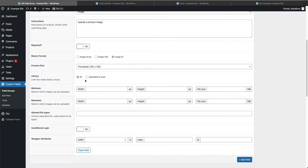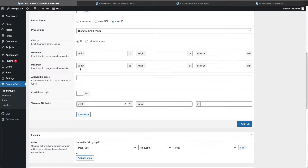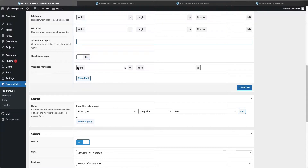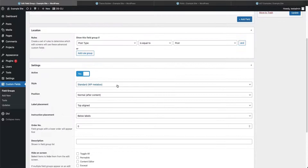The library option lets you allow authors to upload an image and access the existing media library, or restrict them to uploading a new file only. We'll keep this set to 'all.' You can also set restrictions on image size, file size, and file types. If you want to exclude a particular file type, list all the allowed types and leave out the ones you don't want.